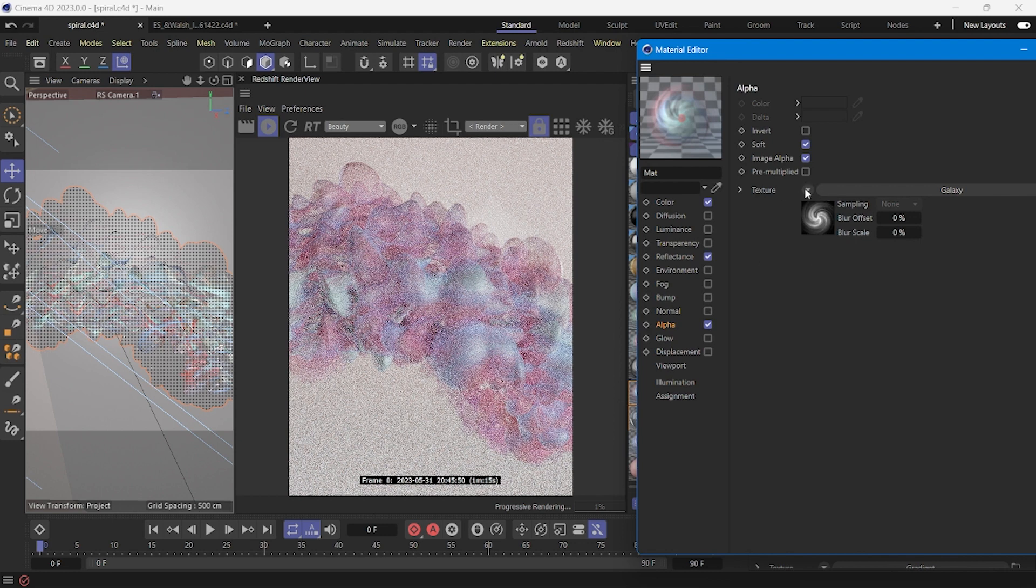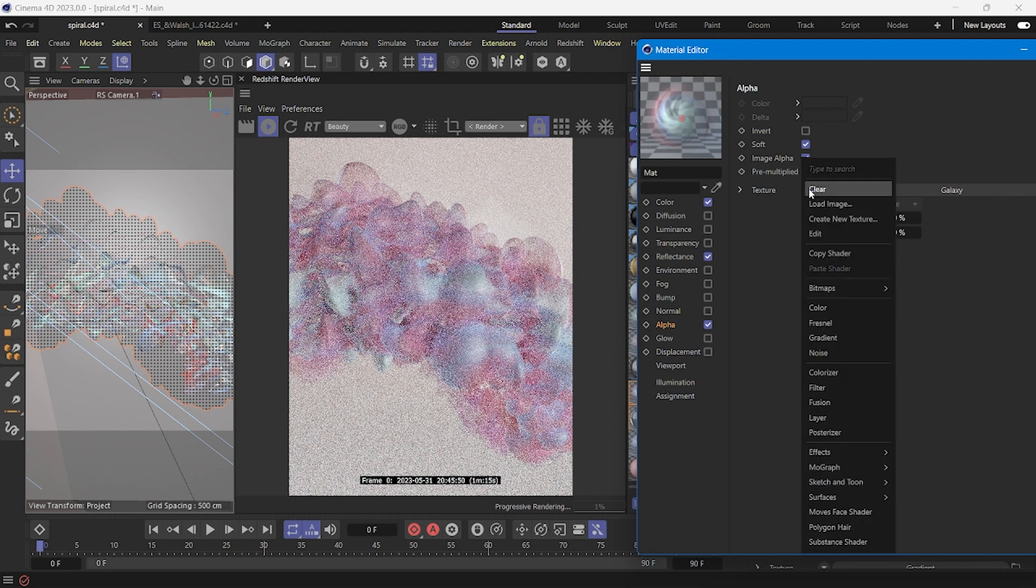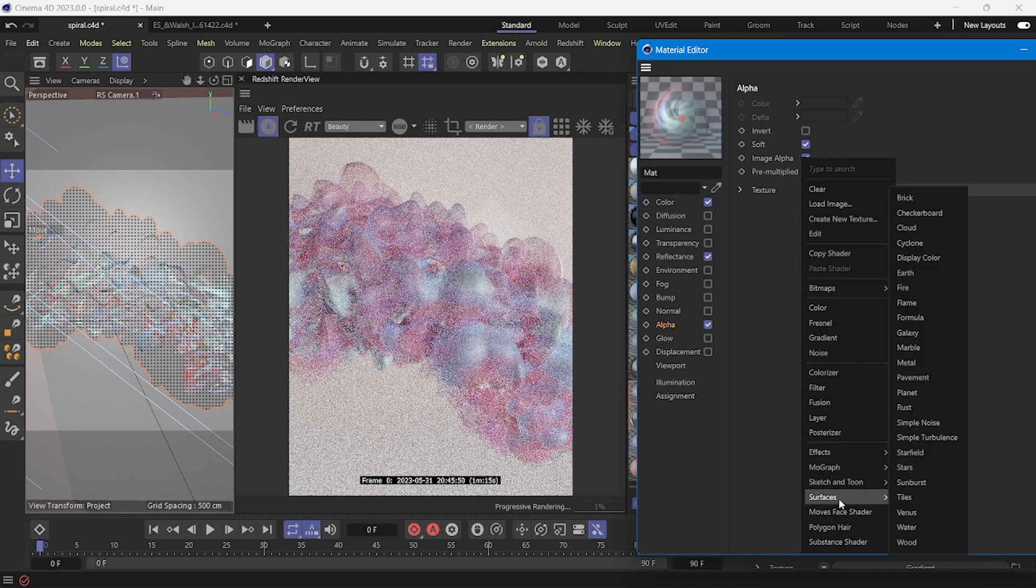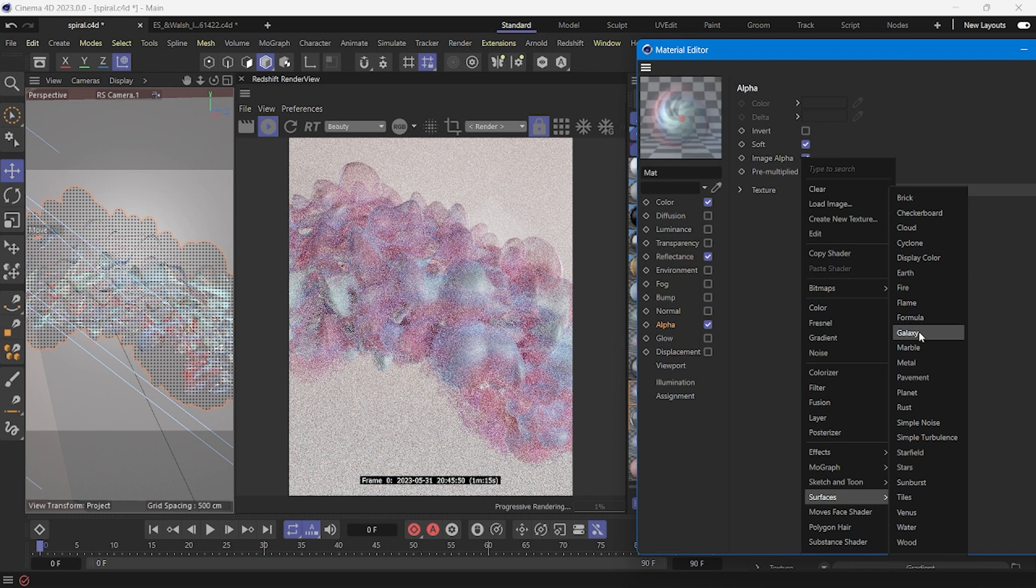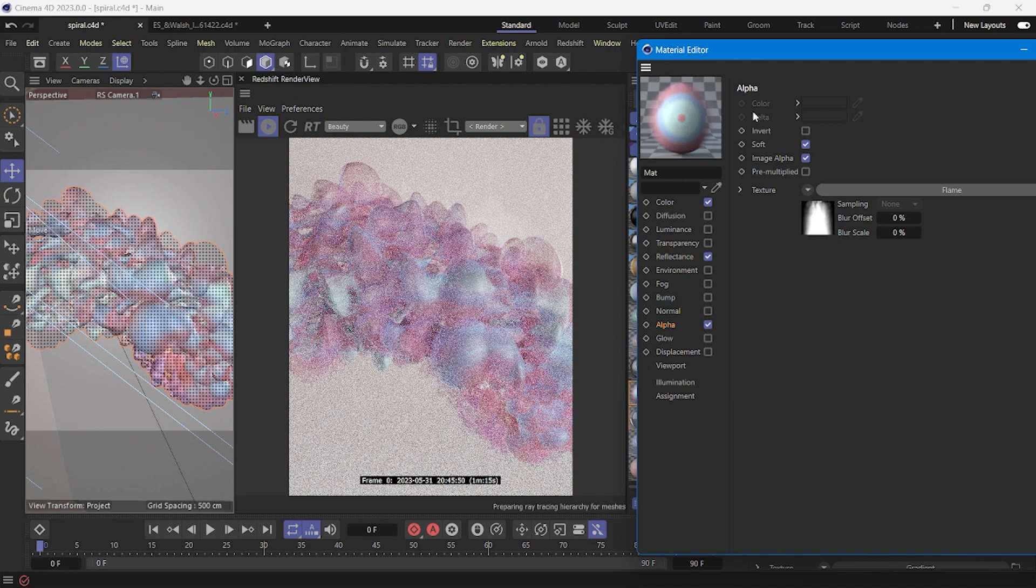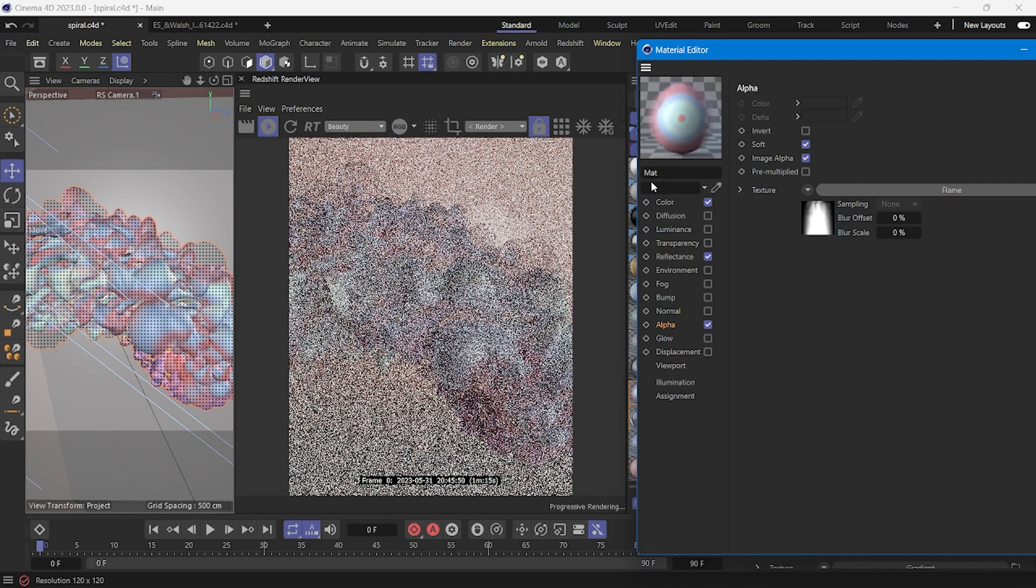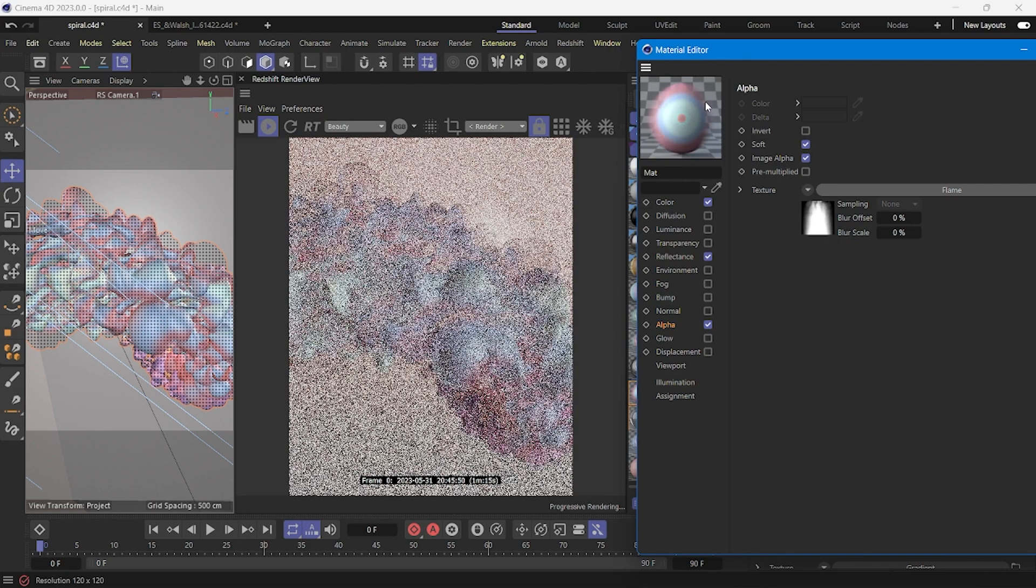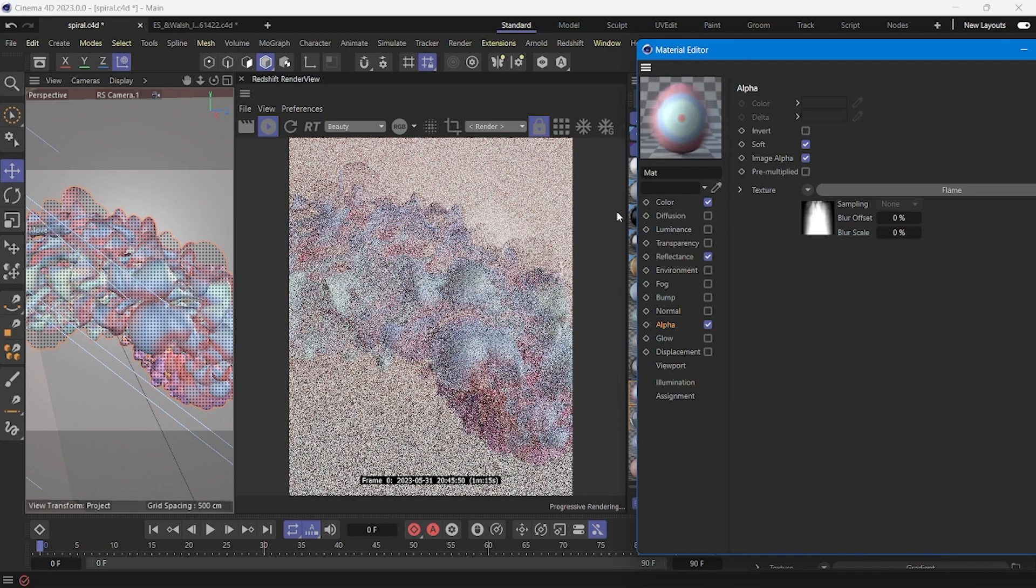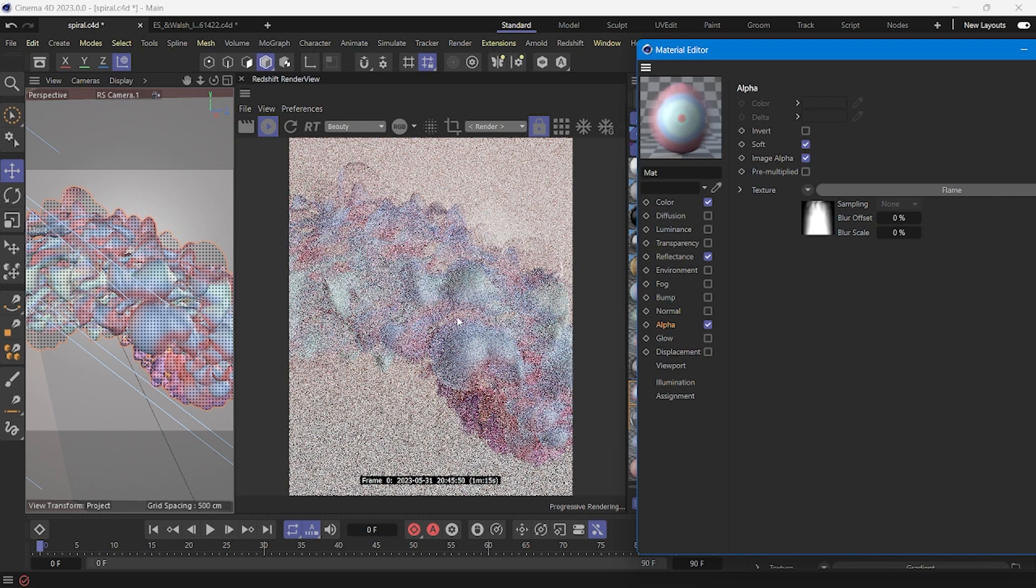In this project I use surface and galaxy but maybe you can change and try other kind of option, maybe flame. This flame has alpha channel too and you can obtain other kind of result for your render.